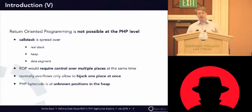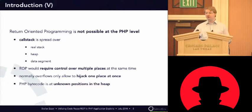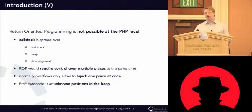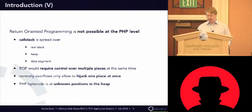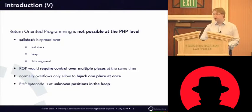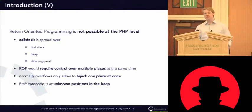So, the other thing is when you want to return to PHP bytecode, for example, PHP bytecode is always allocated on the heap, so it will be in completely random positions on modern Linux systems. So, return-oriented programming seems impossible for PHP.